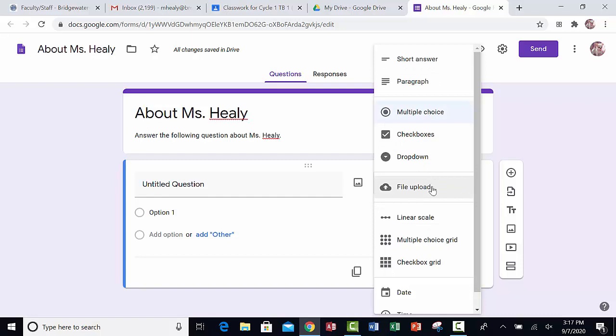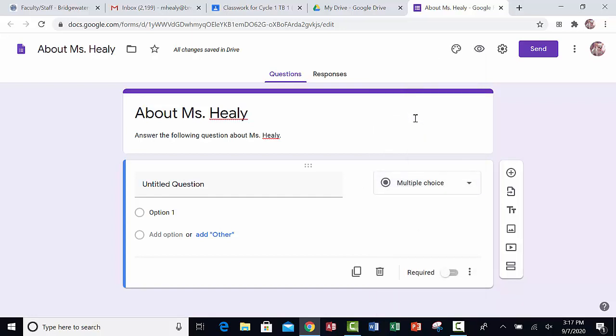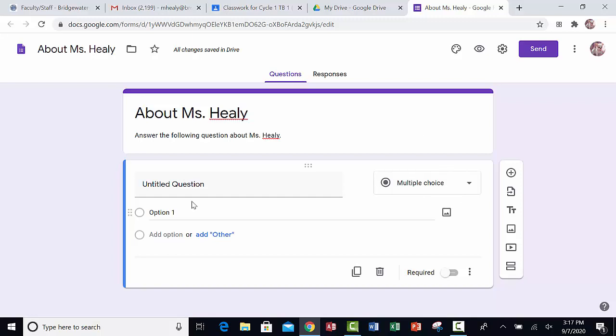I can also upload a file if I want to, and I could also add the date and time. In this case, I want multiple choice, so I make sure that's selected. Click on it.